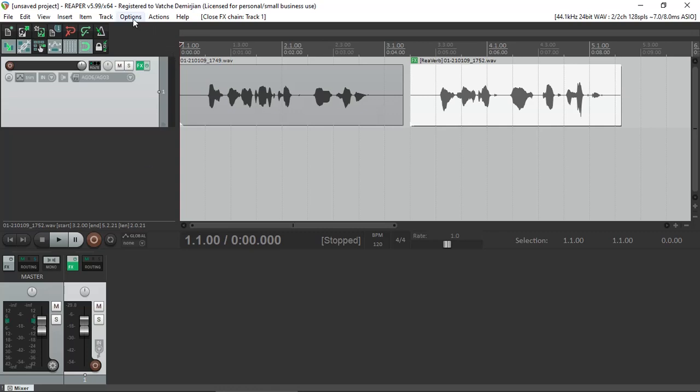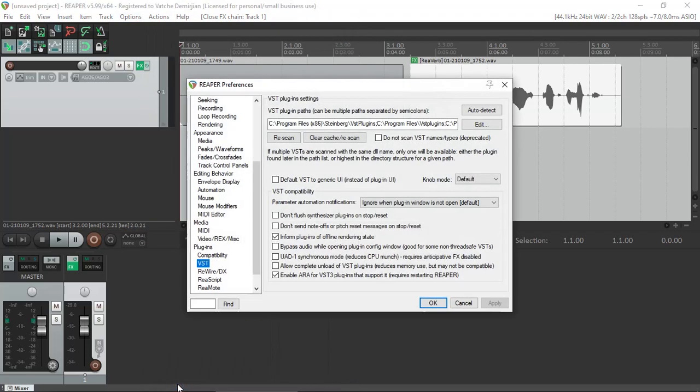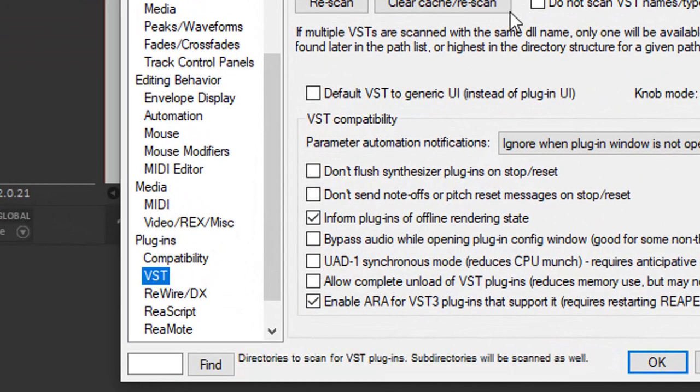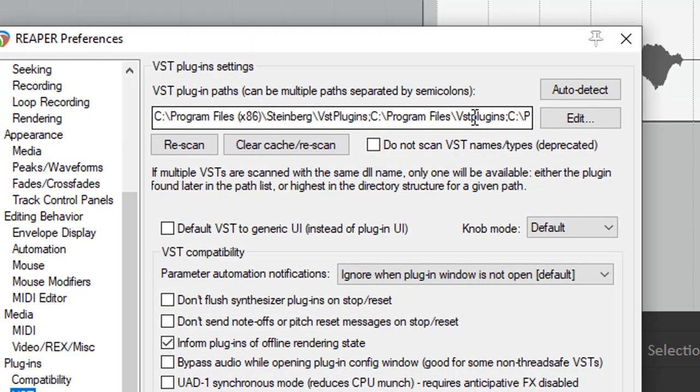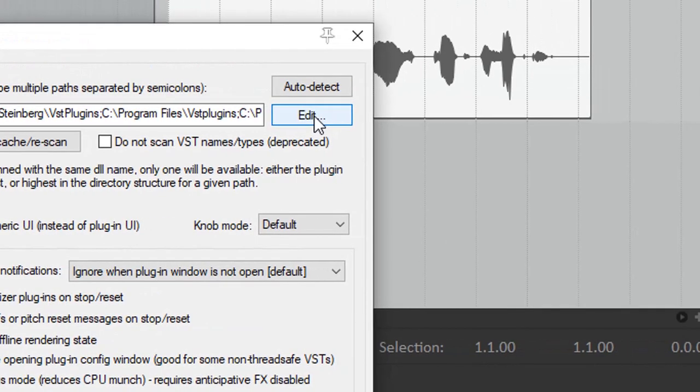In Reaper, we go to Options, Preferences, VST. Here are the list of all the VST paths. I'm just going to click on the Edit.